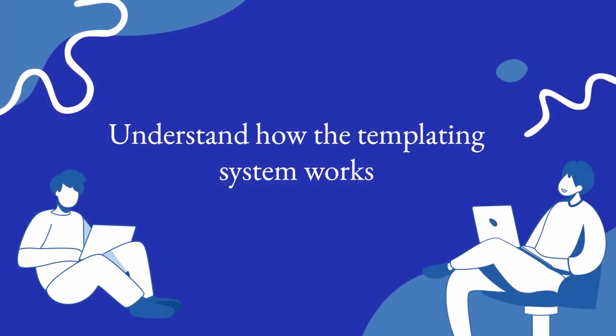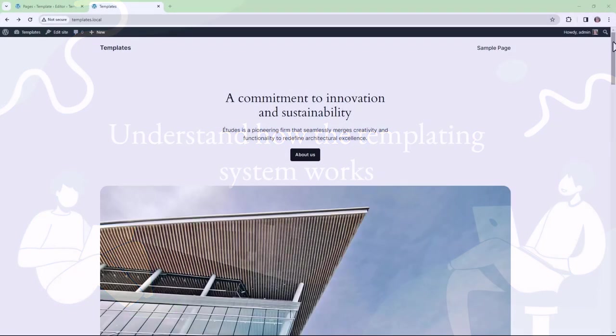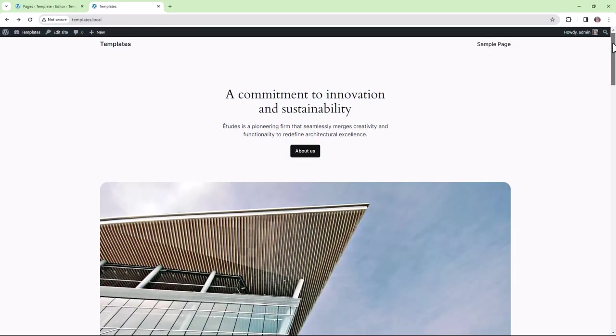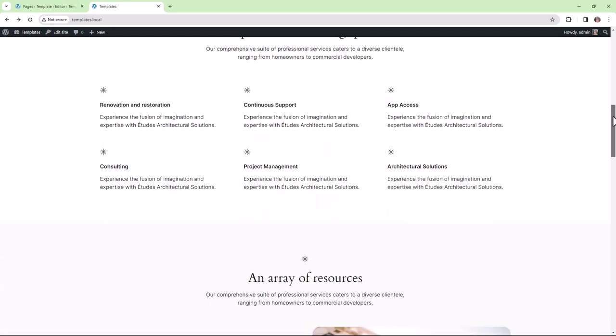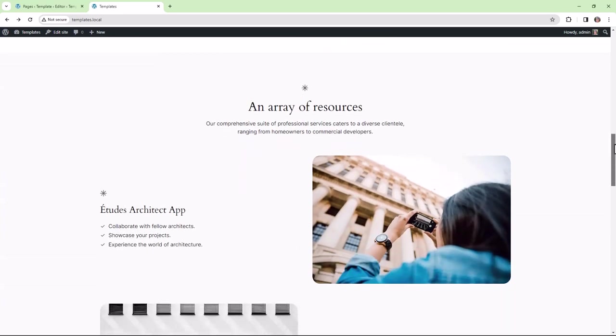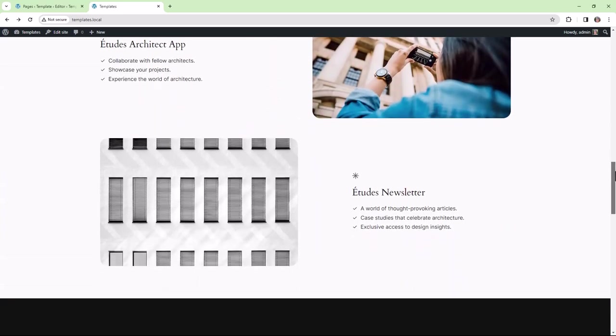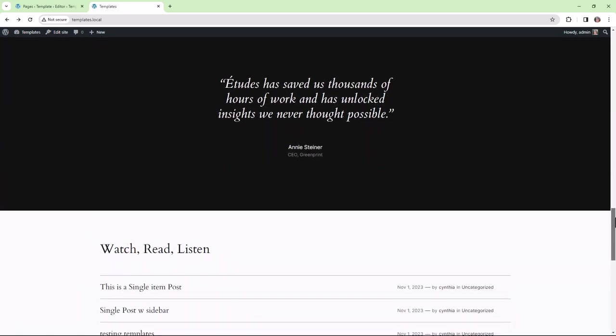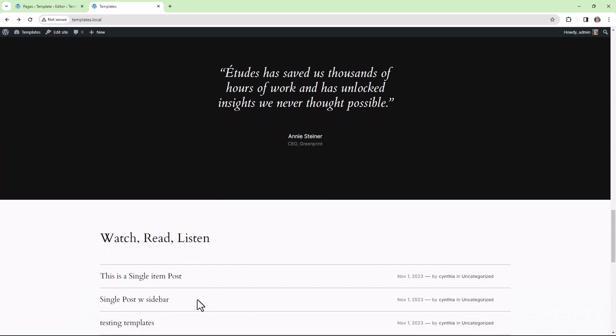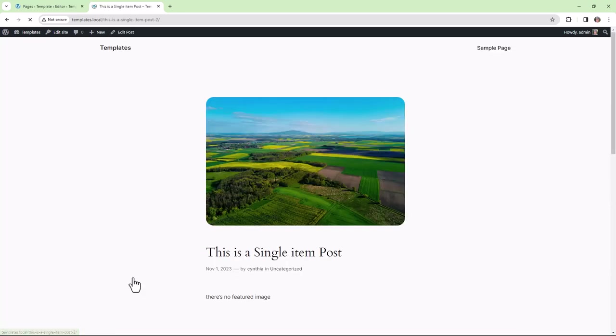Let's now take a look at how the templating system works. When someone visits a WordPress site's single post, the template used follows a set of rules outlined by the template hierarchy.